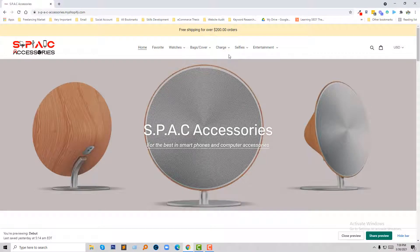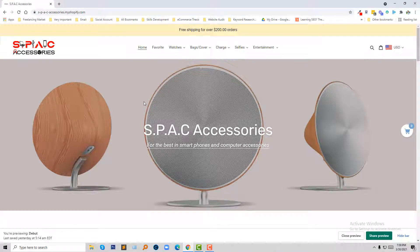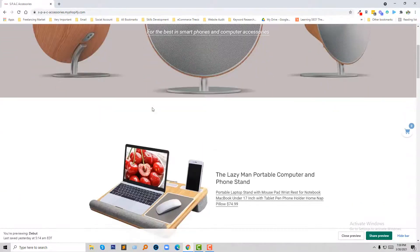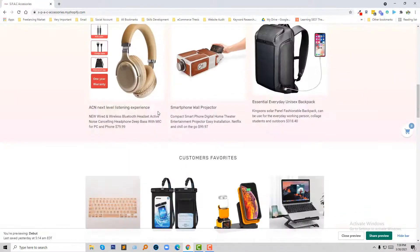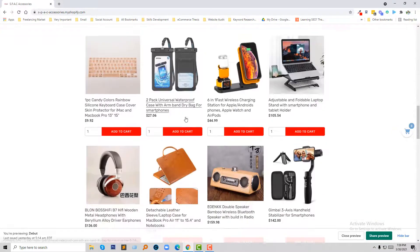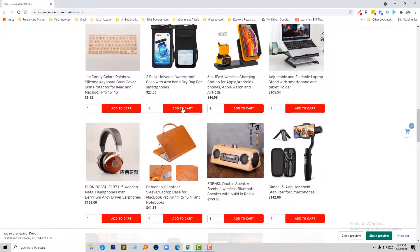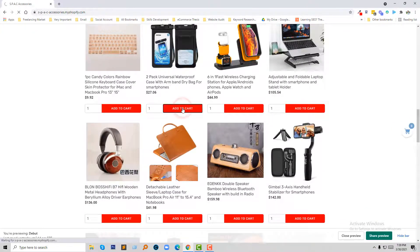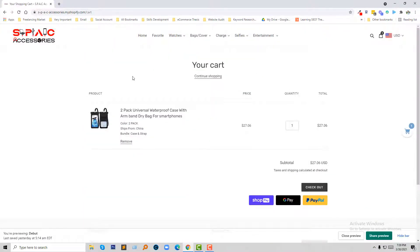So here is the website. As a user, I'm going to add a product to my cart. I'm going to click on add to cart. Here is the cart page.